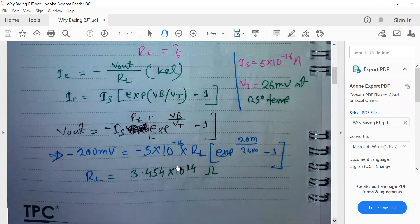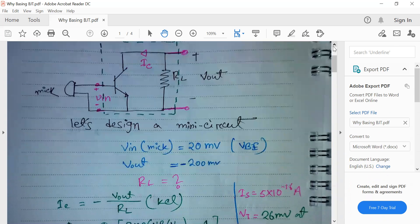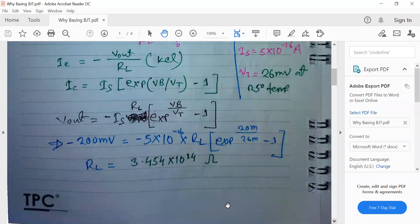We find that our RL should be approximately 3.5×10⁻¹⁴ ohm. Is this desirable? Nowadays, VLSI technology demands circuits designed at 10 nanometer and 14 nanometer — they are very small. In such a small circuit, building a huge resistance like this is really undesirable. So what should we do?